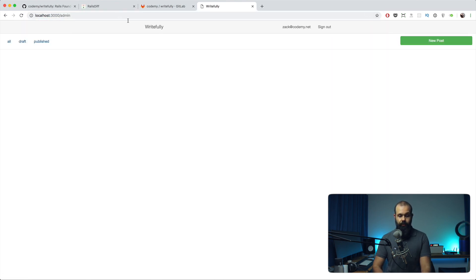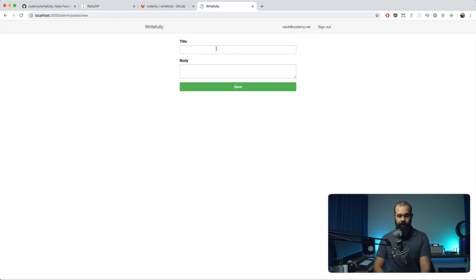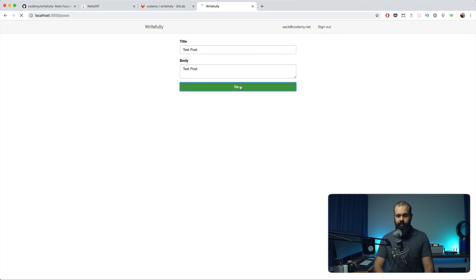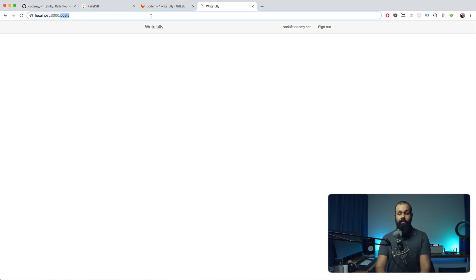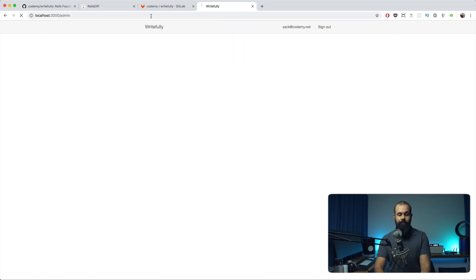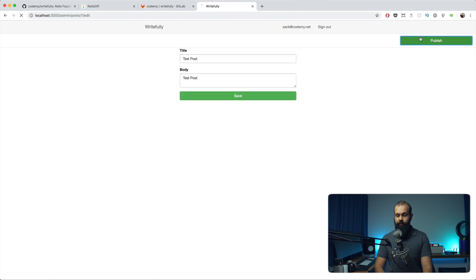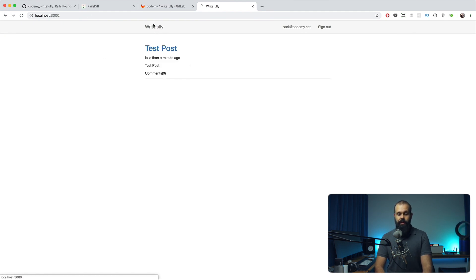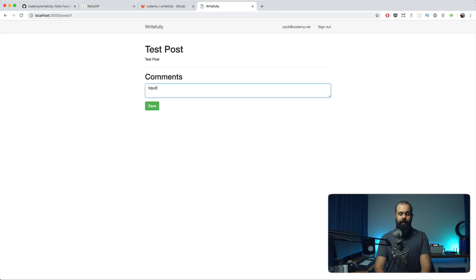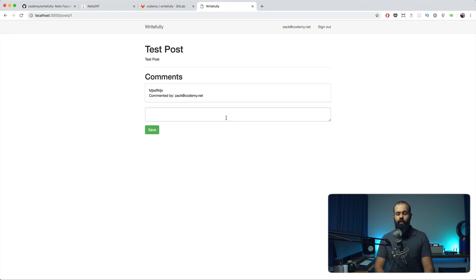I'm going to click 'New Post', create a test post, and click save — it takes us to the post index page in the public area. Going back to admin, I can see the post. If I click edit and then publish, we can now see it on the landing page. We can even make a comment, so that's a good starting point.